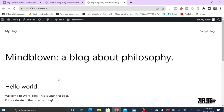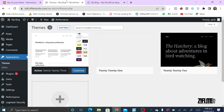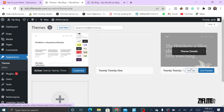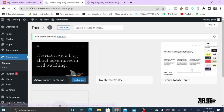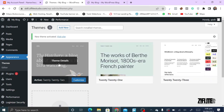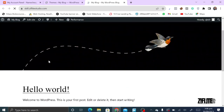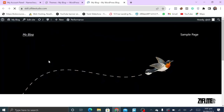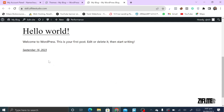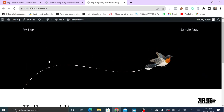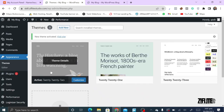Themes give your site its appearance. For example, if we activate the 2022 theme and refresh, you'll see a different appearance. Don't worry too much about this — in subsequent videos I'll show you how to create a beautiful site using templates. When you click 'Add New,' WordPress takes you to their theme library.